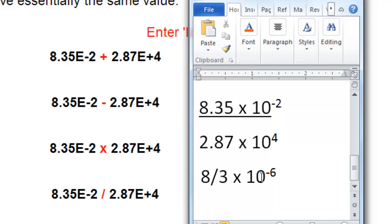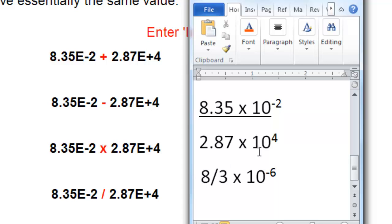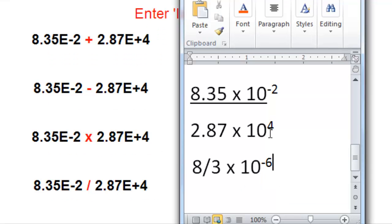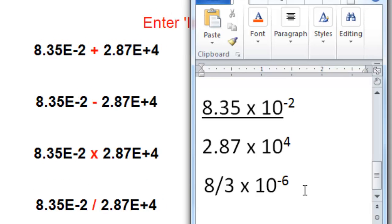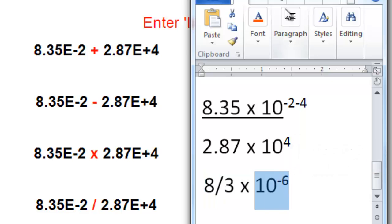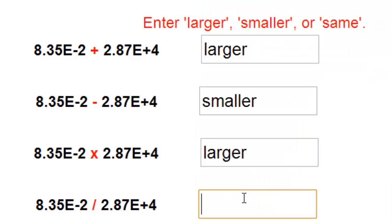When dividing these two numbers, I'll approximate this coefficient to be 8 and this to be 3, so the coefficient in the approximate answer would be 8 thirds. I'm paying more attention to the magnitude of the exponential term. When 10 to the minus 2 is divided by 10 to the 4, the answer is 10 to the minus 6 — that is, 10 to the minus 2 minus 4. This answer, just by the exponential part, is significantly smaller than 8.35 times 10 to the minus 2, so the answer would be smaller.